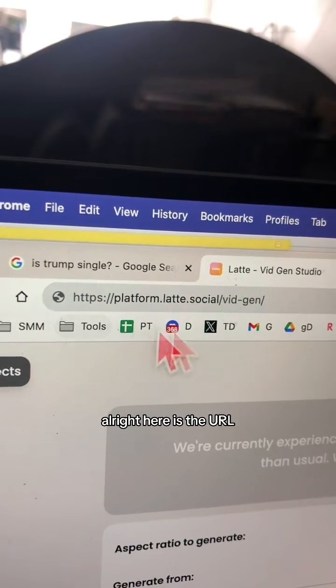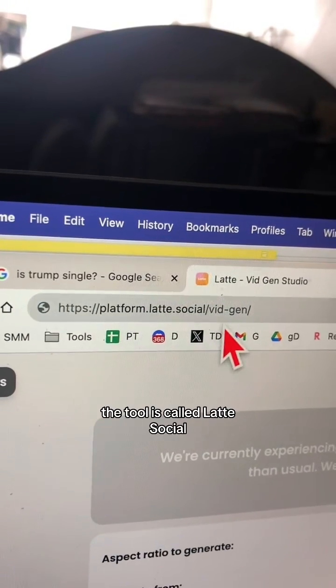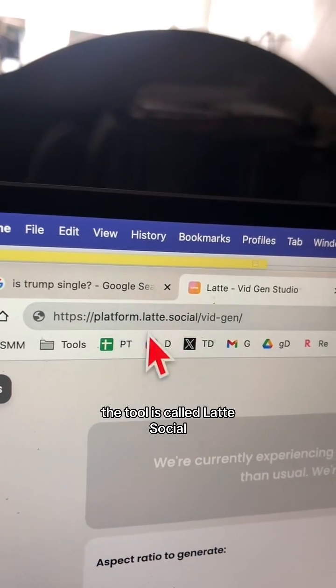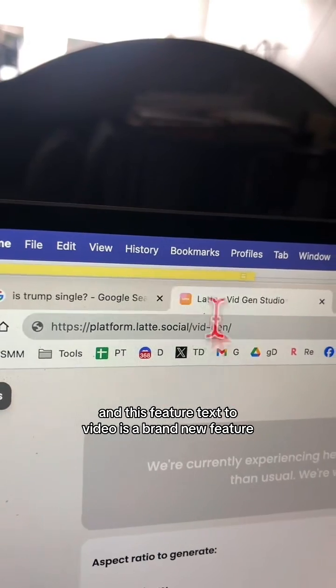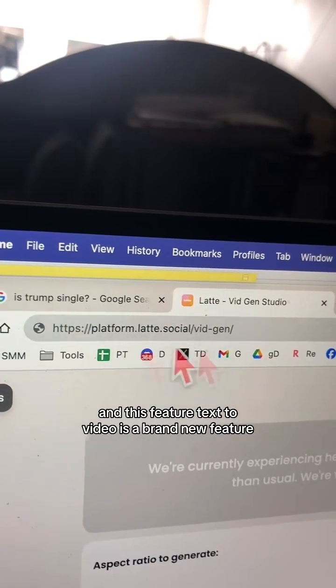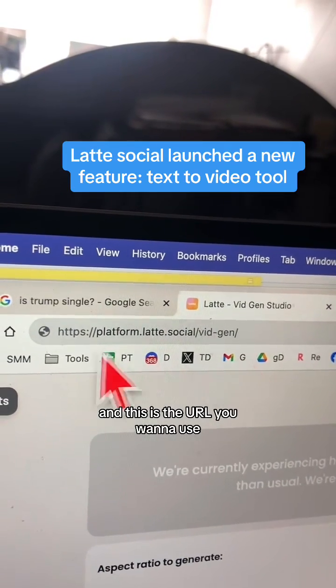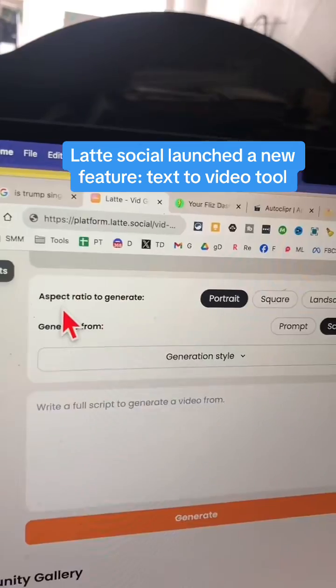All right, here is the URL. The tool is called Latte Social, and this feature — text to video — is a brand new feature. This is the URL you want to use.